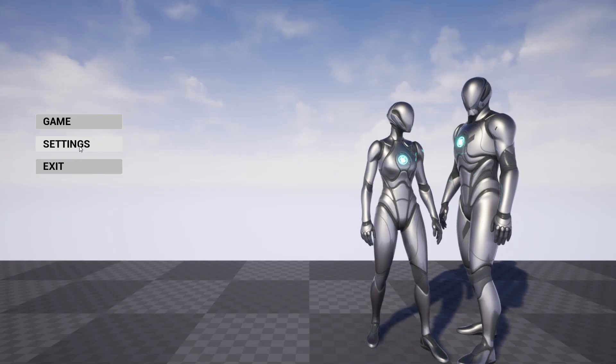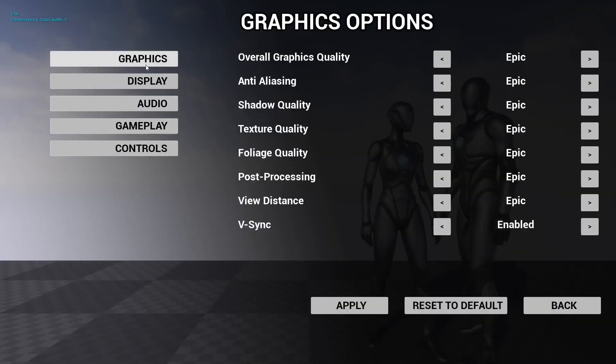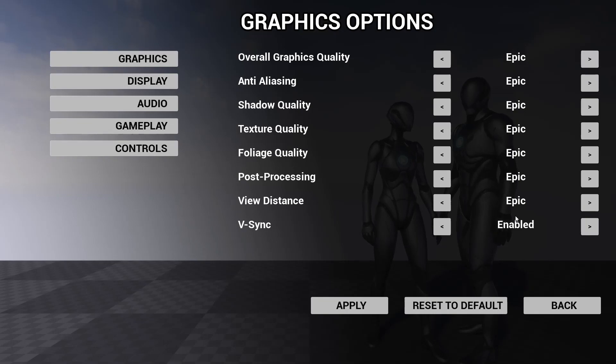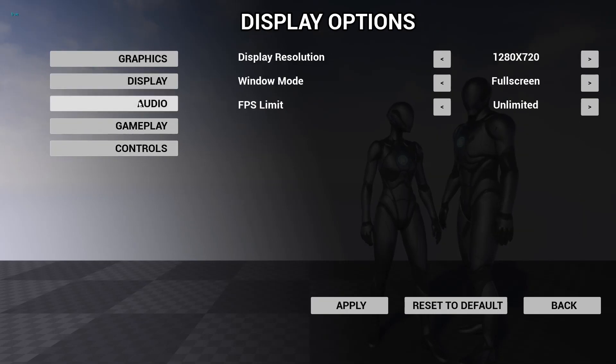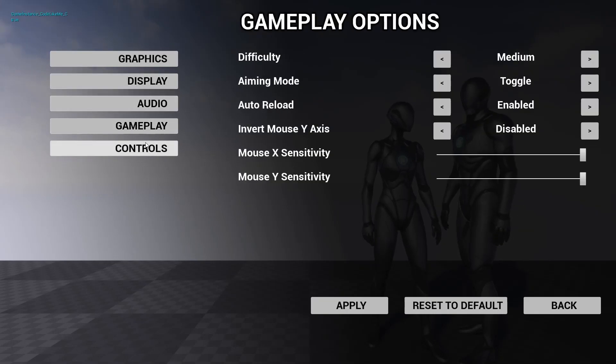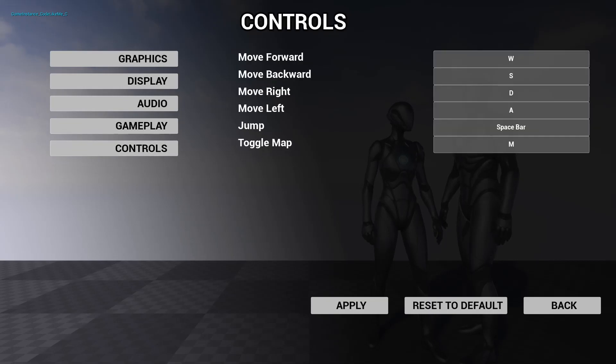Inside the settings we have graphics options, display options, audio, gameplay, and controls. All the settings are there.